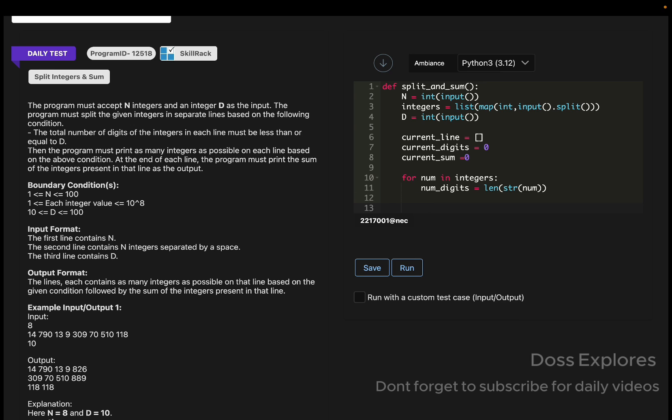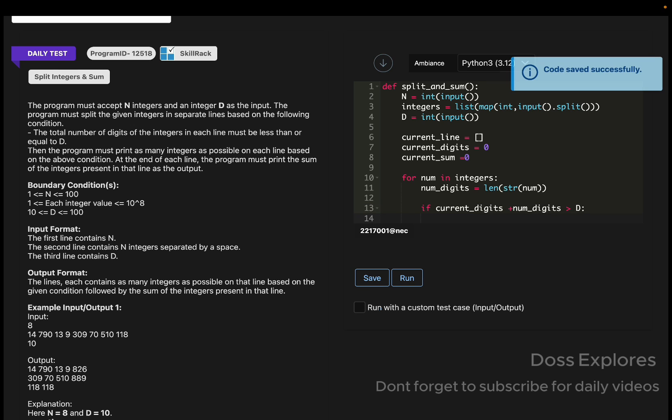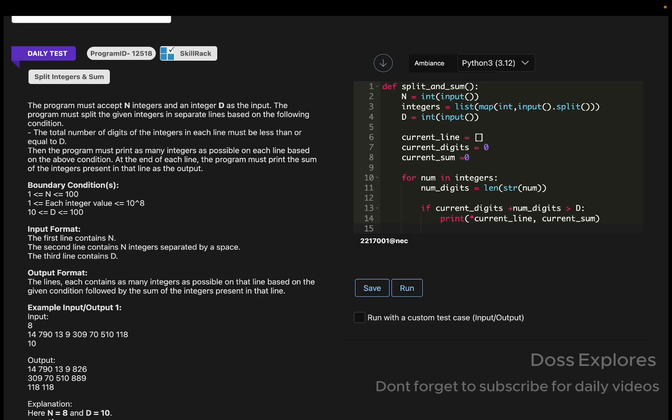Now we must check if adding the number exceeds the limit d or not. So if the current_digits plus num_digits is greater than d, we must print the current_line, we must print the current_line comma the current_sum.